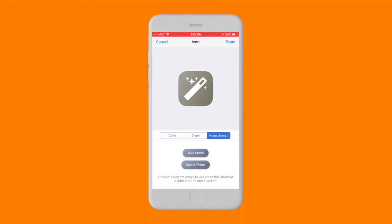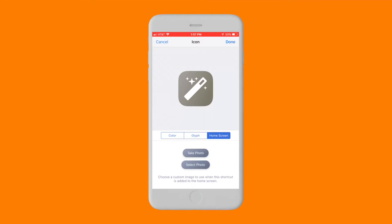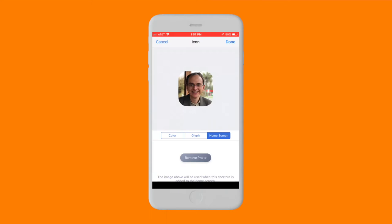Now you can stick to a simple color for the icon or choose a photo of your contact. In my case, I chose a photo of Aaron. Tap Done.